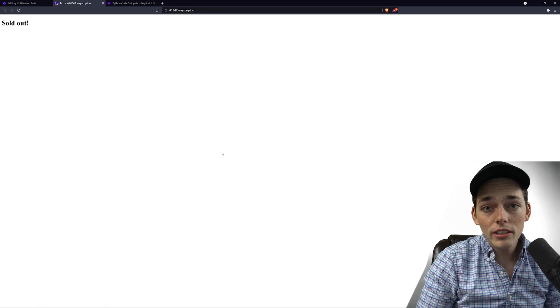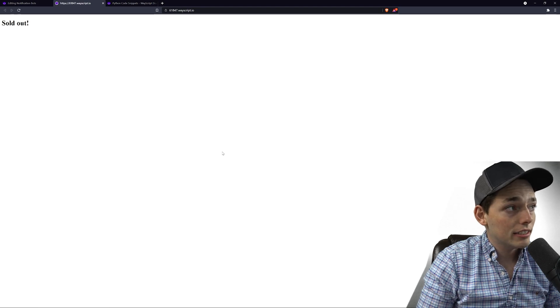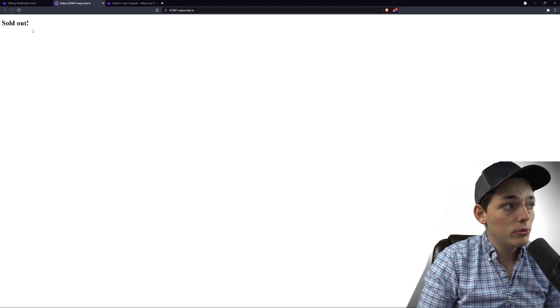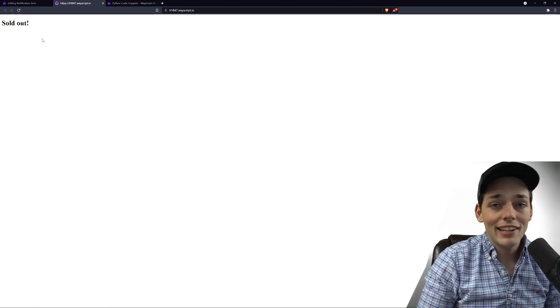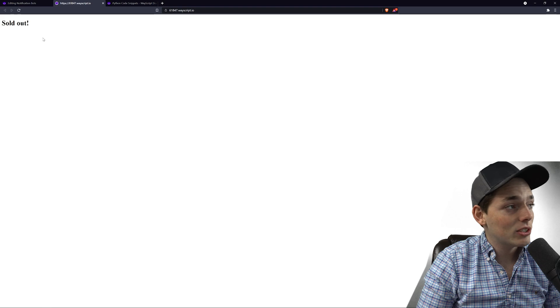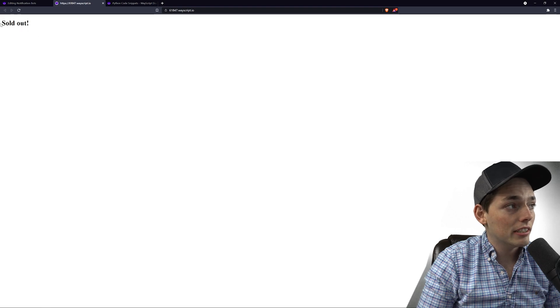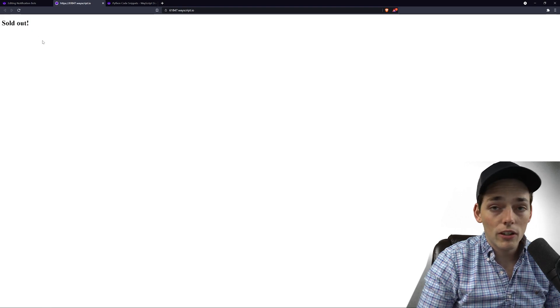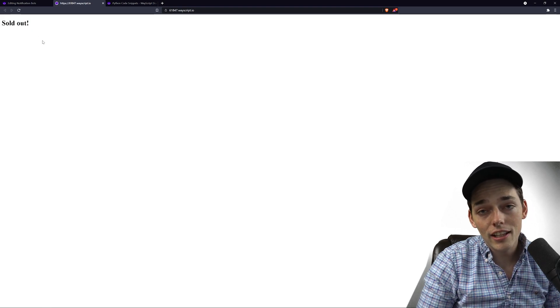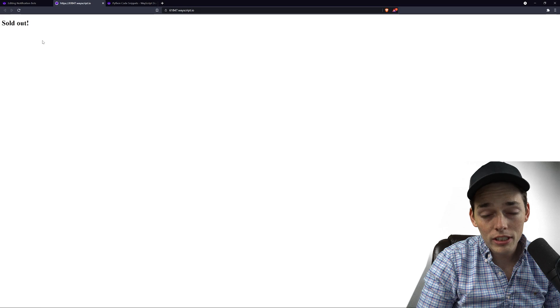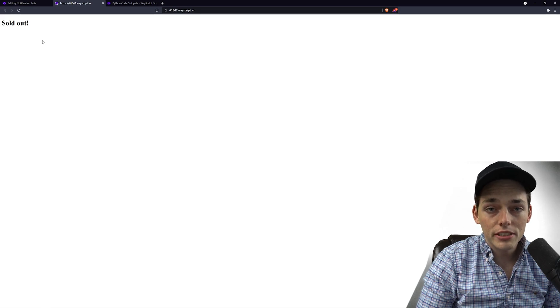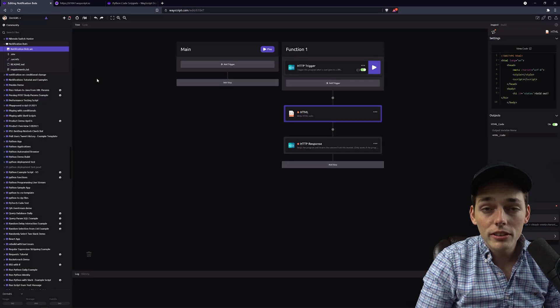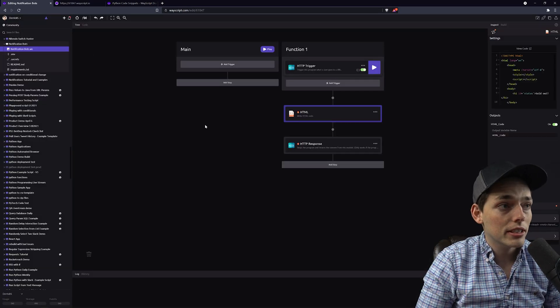So all we're going to do is we're going to go and scrape this web page. And if it doesn't say sold out right here, then we'll send ourselves a notification on Slack, Discord, or a text message. This is a pretty straightforward tutorial, so let's see how we can do this.